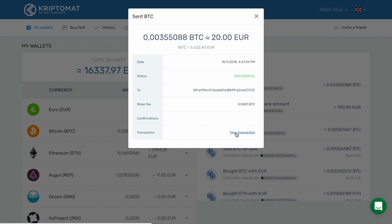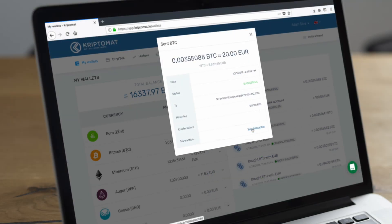When sending Bitcoin, please keep in mind that the transaction can take up to one hour to be confirmed by the Bitcoin network.